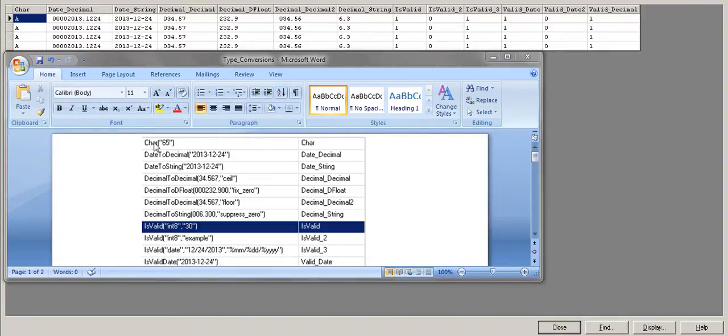The first type conversion function is the Char function. Basically, every ASCII character has its own numeric code. When you specify a numeric code, this function gives you the corresponding ASCII character. You can give a column name if you have any numeric code in that column, and it's going to give the corresponding ASCII character.